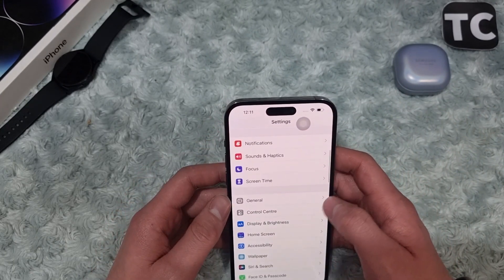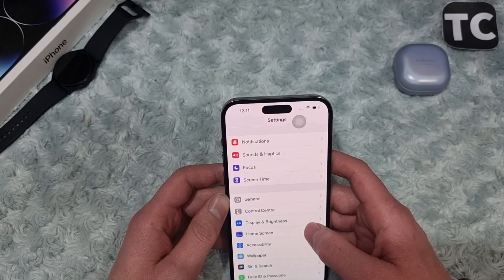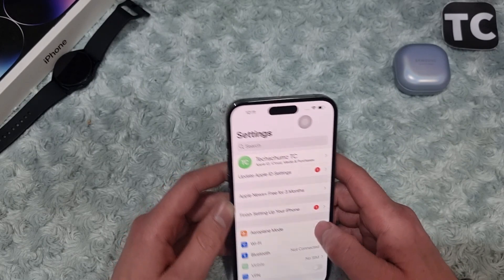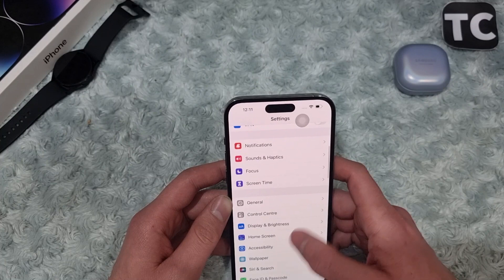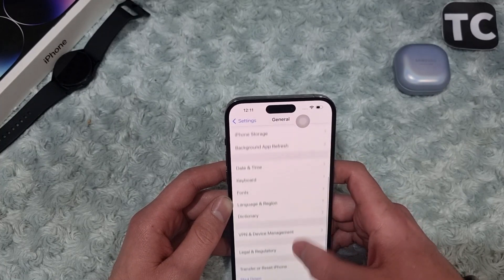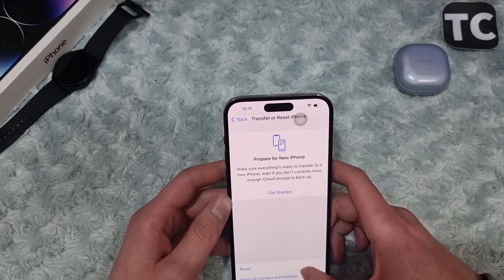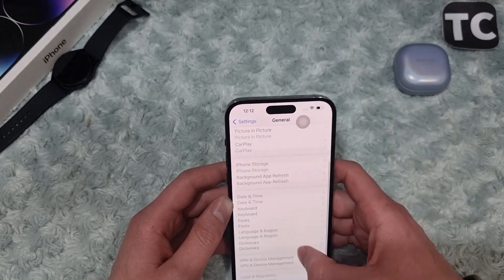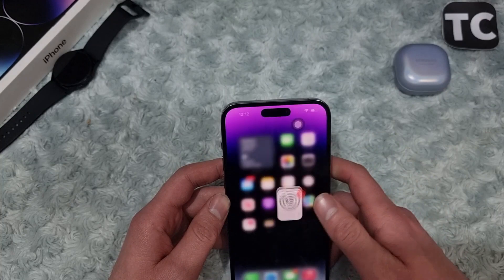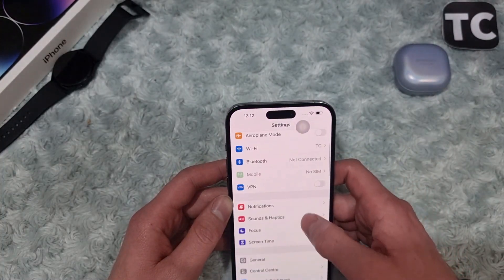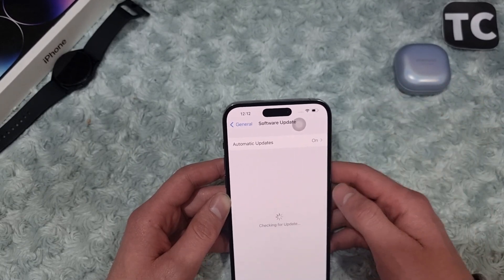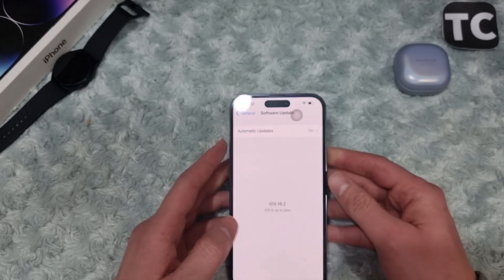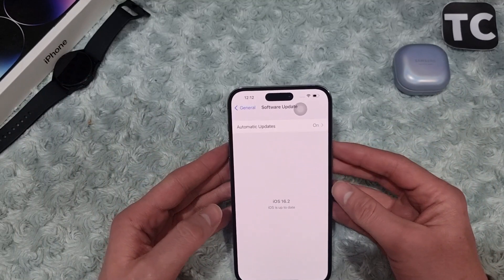If you keep seeing the issue, you may go ahead and reset all settings — this should resolve the unable-to-install update issue on iPhone. To reset all settings, go to Settings, then General, then tap on Transfer or Reset iPhone, tap on Reset, and select Reset All Settings. Enter your passcode and your iPhone will reset all its settings to factory defaults. Then connect to a Wi-Fi network, go to Settings, then General, then Software Update, and let your iPhone check for new updates to see if you can now install them.